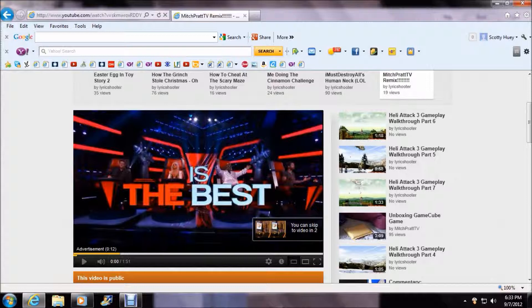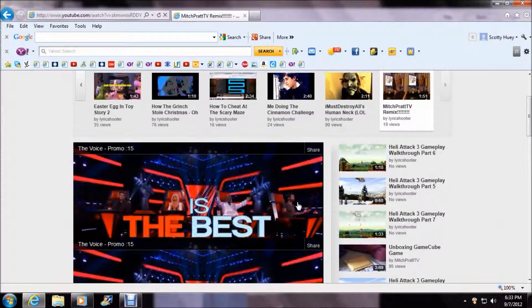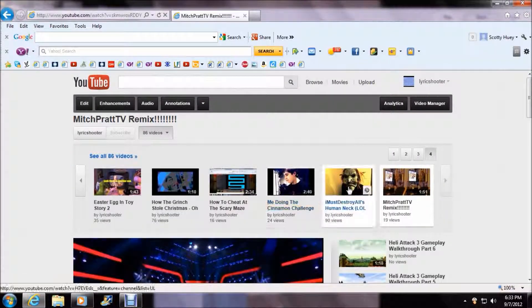Hey guys, welcome. I'm going to show you how to do a custom thumbnail. Now I'm going to do a custom thumbnail of I Must Destroy All.